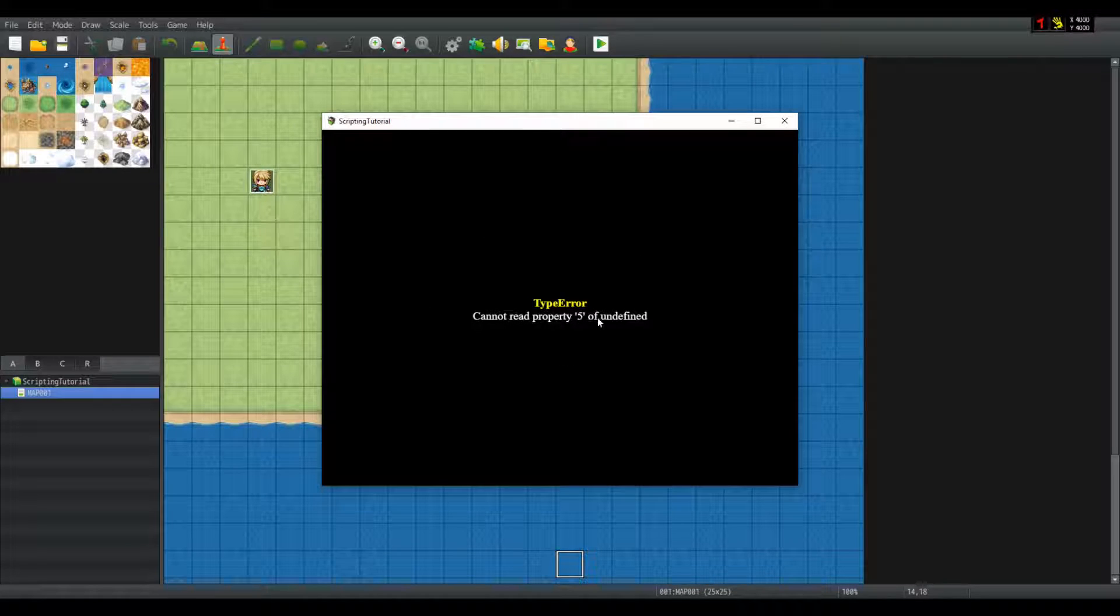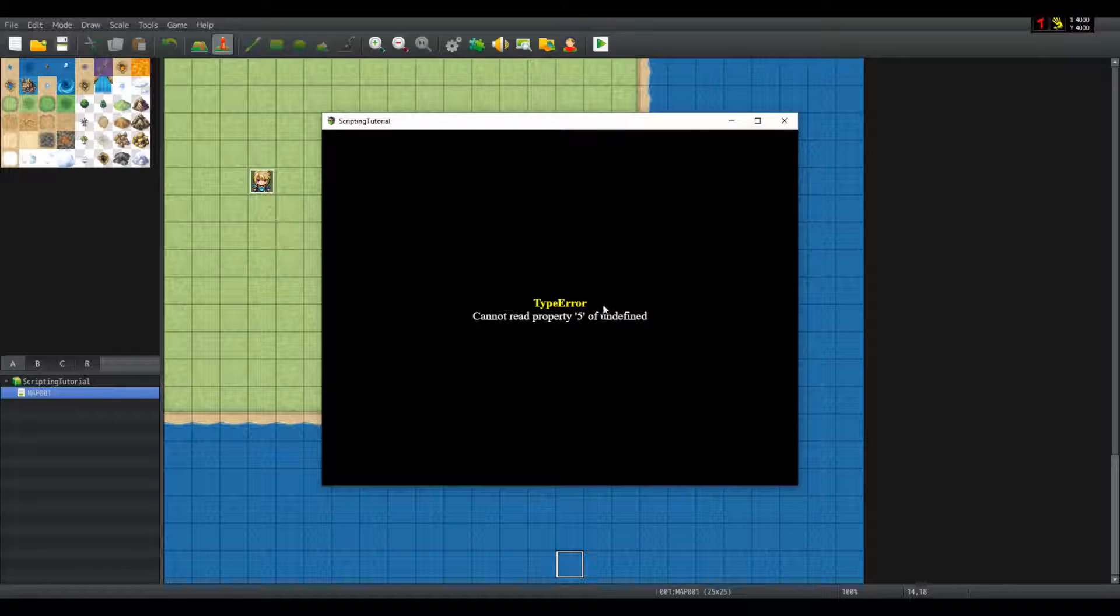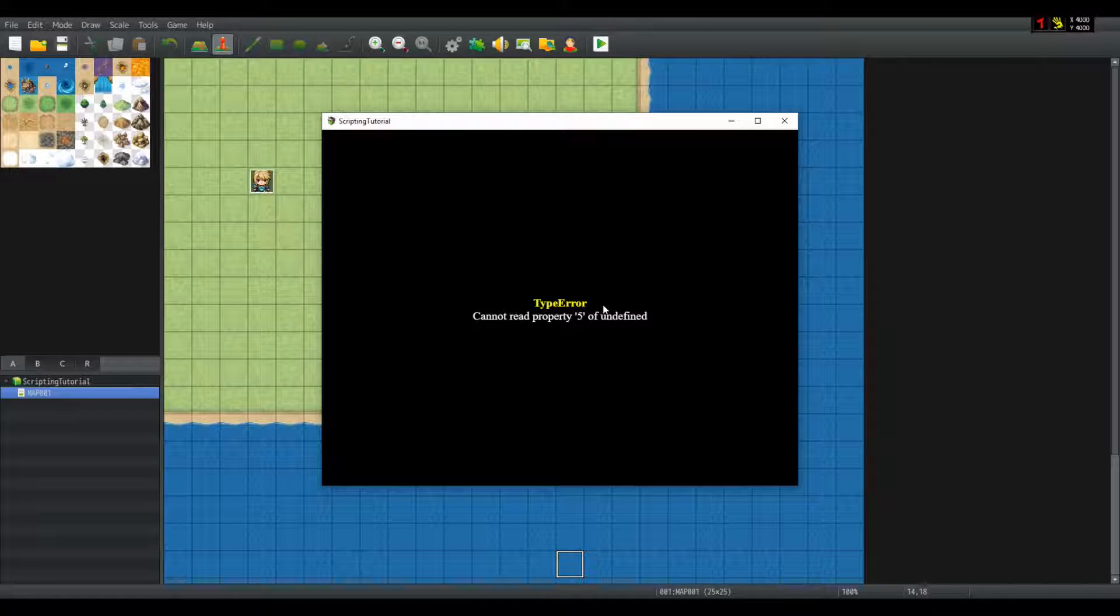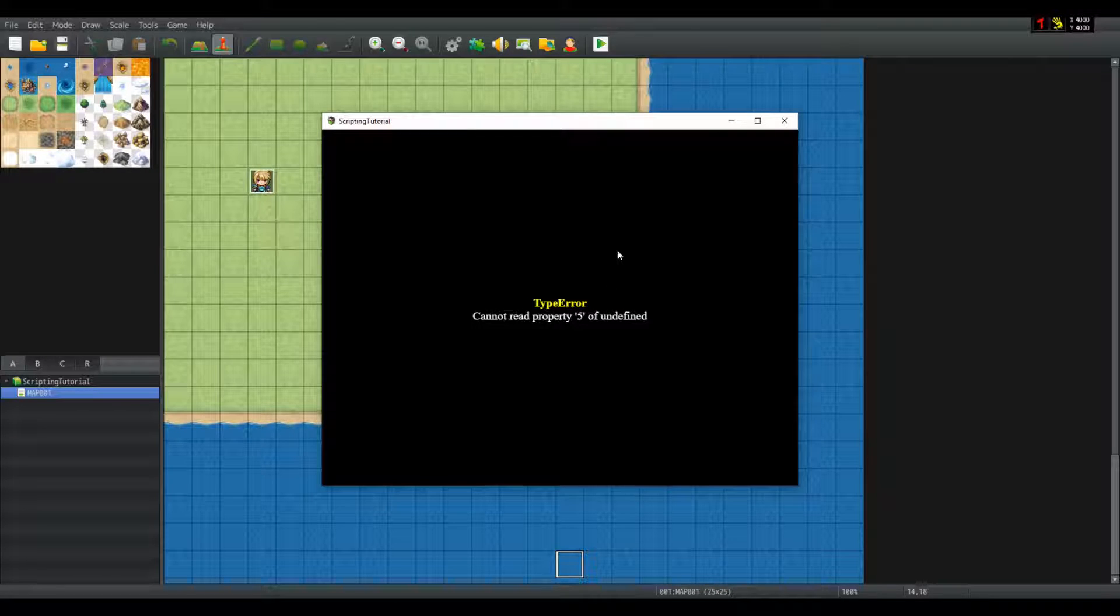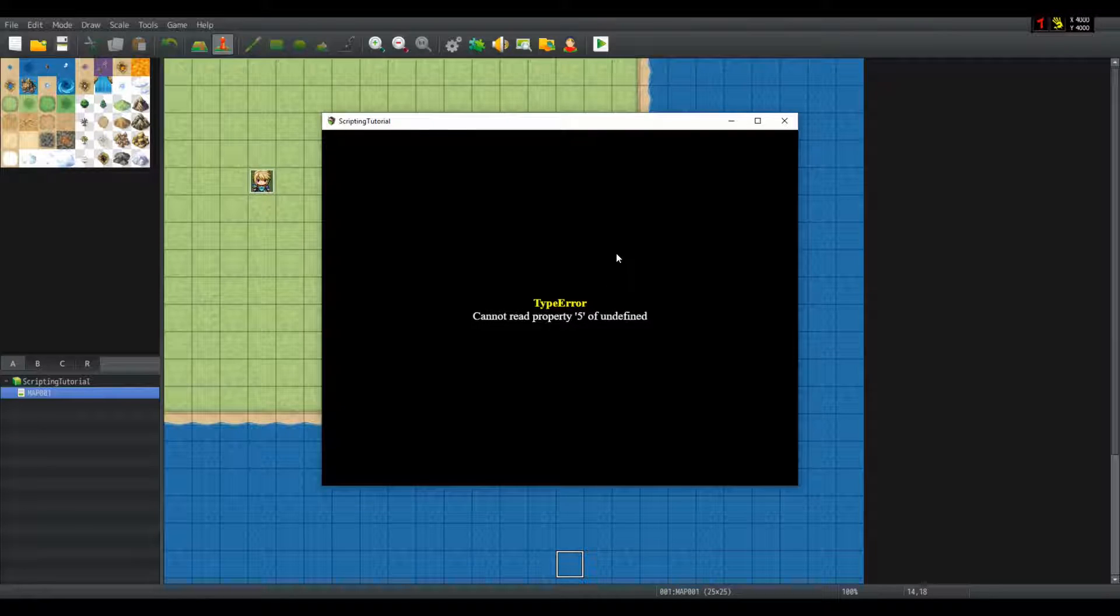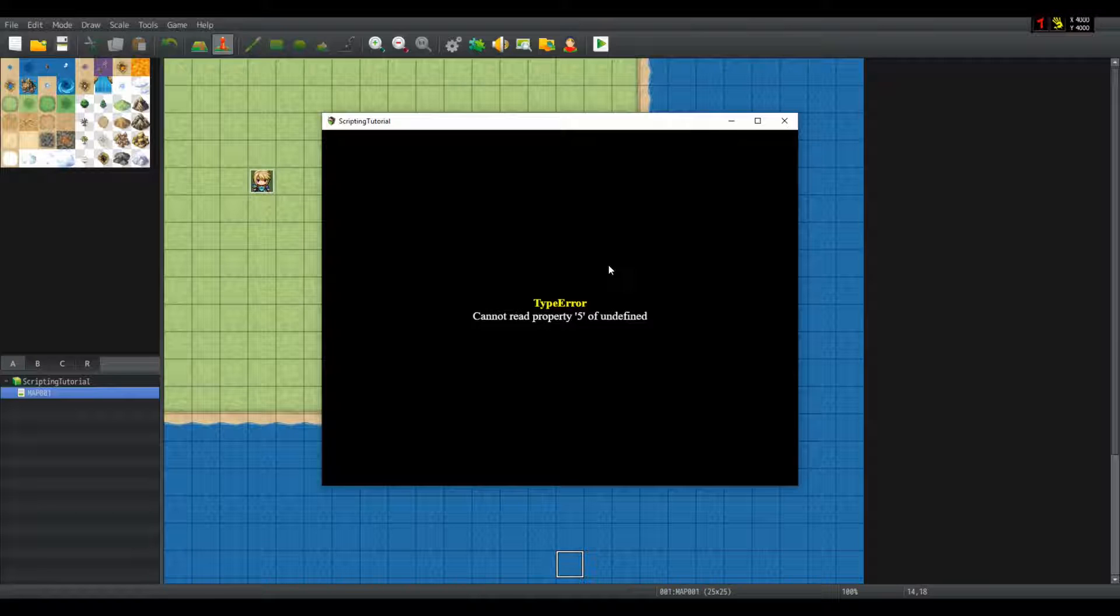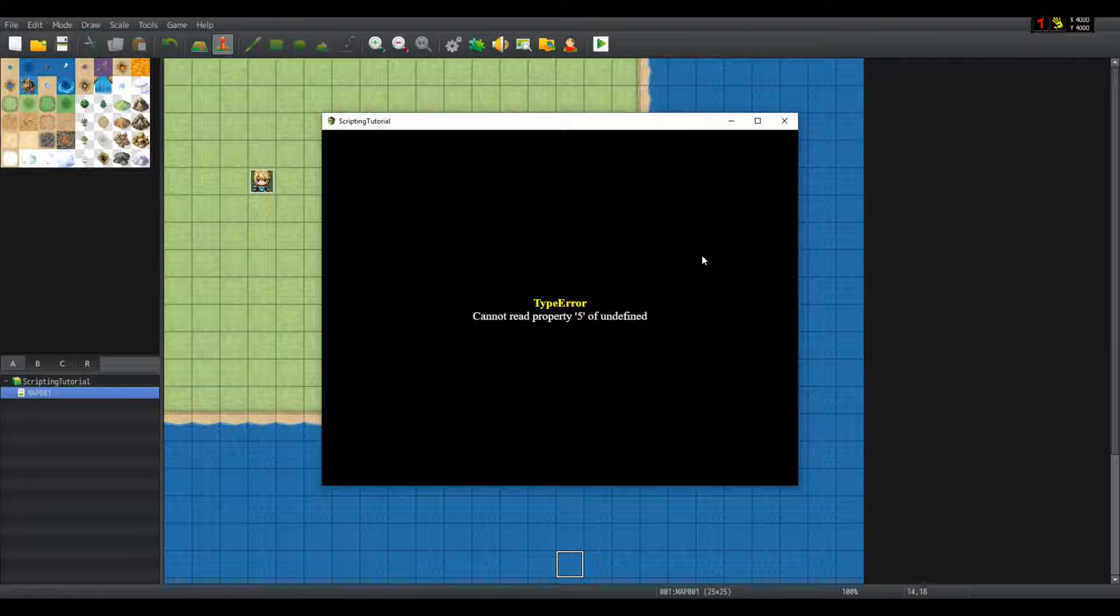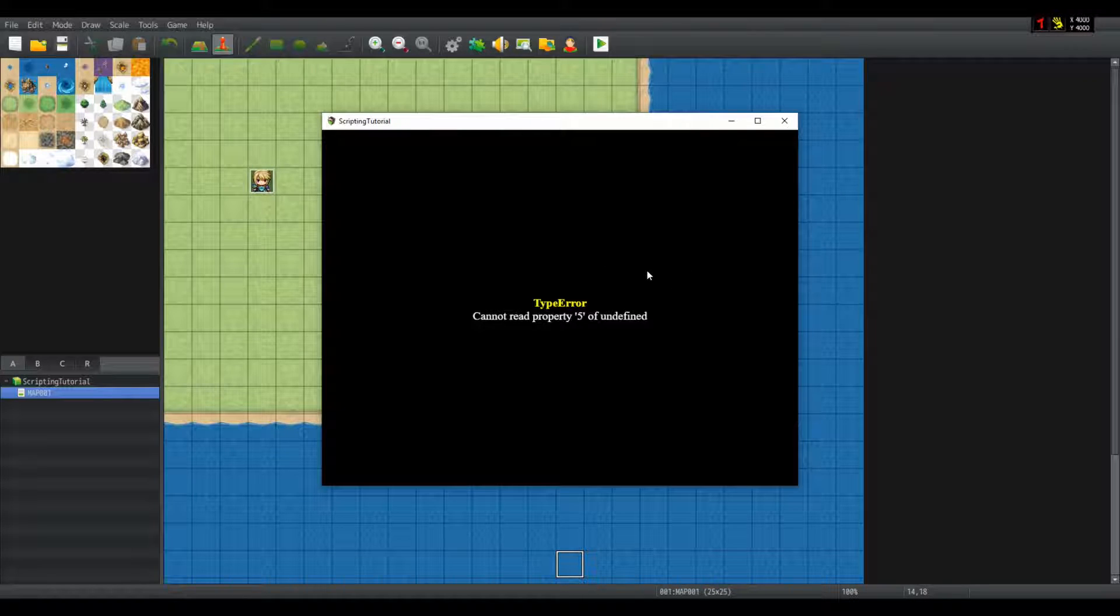Now I get asked a lot of similar errors all the time. So I would like to ask you, what do you think this error says? If you want to think about it, pause the video, but do not think about it for more than five minutes. That would be kind of pointless.